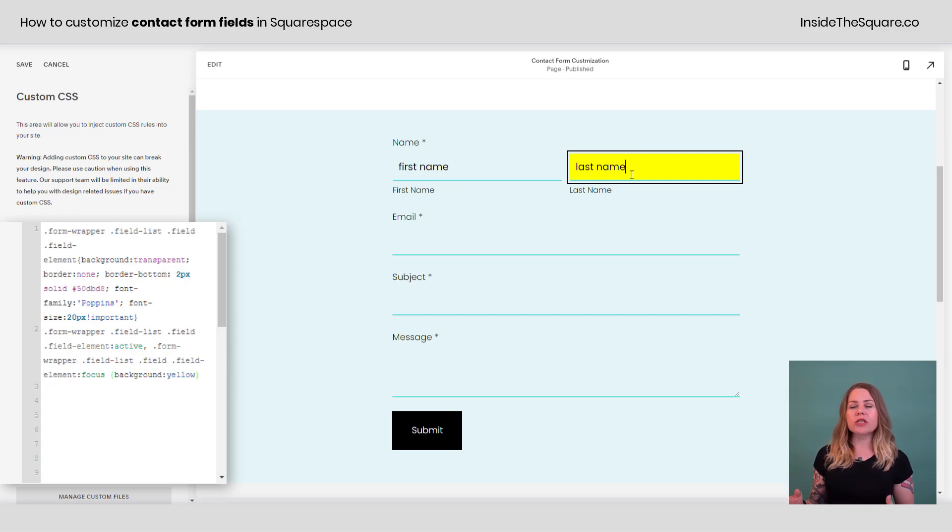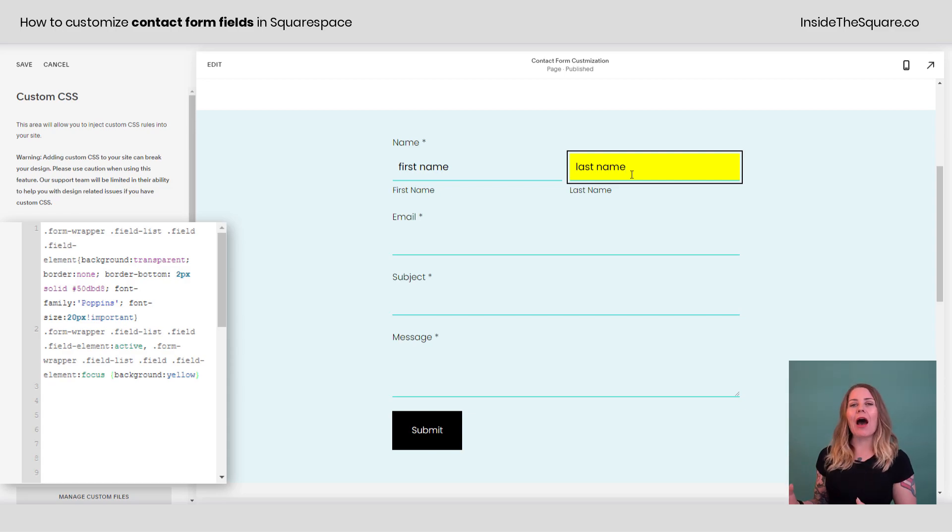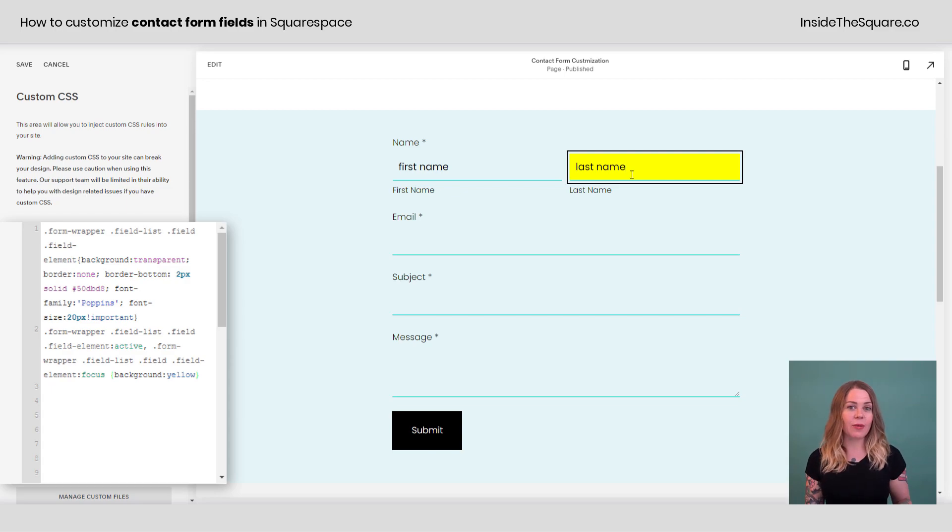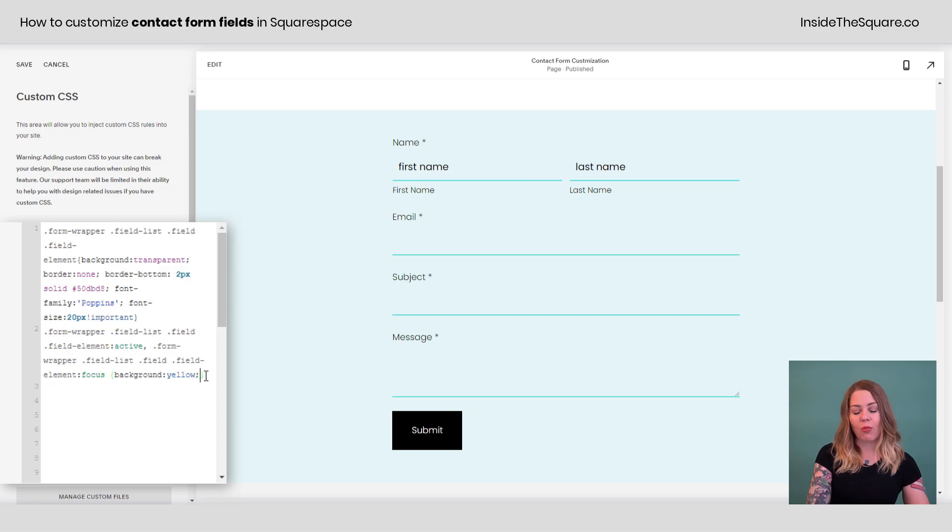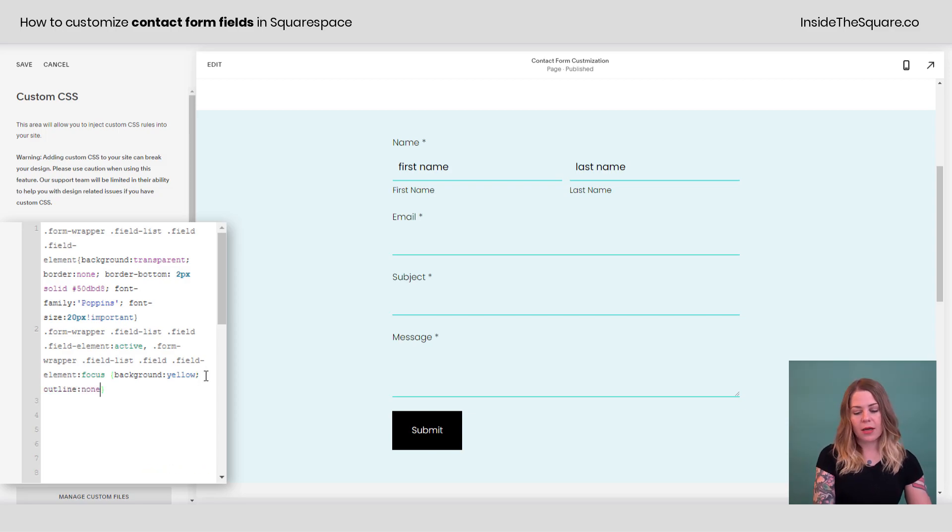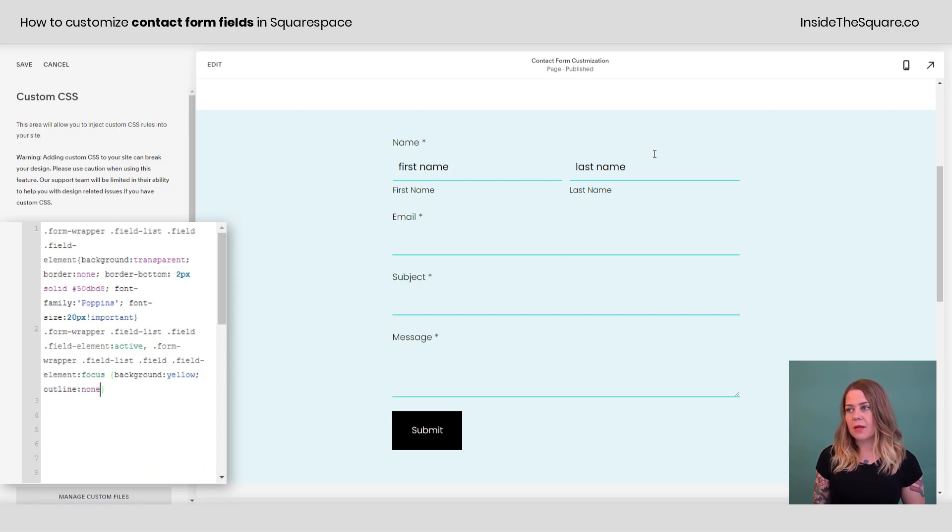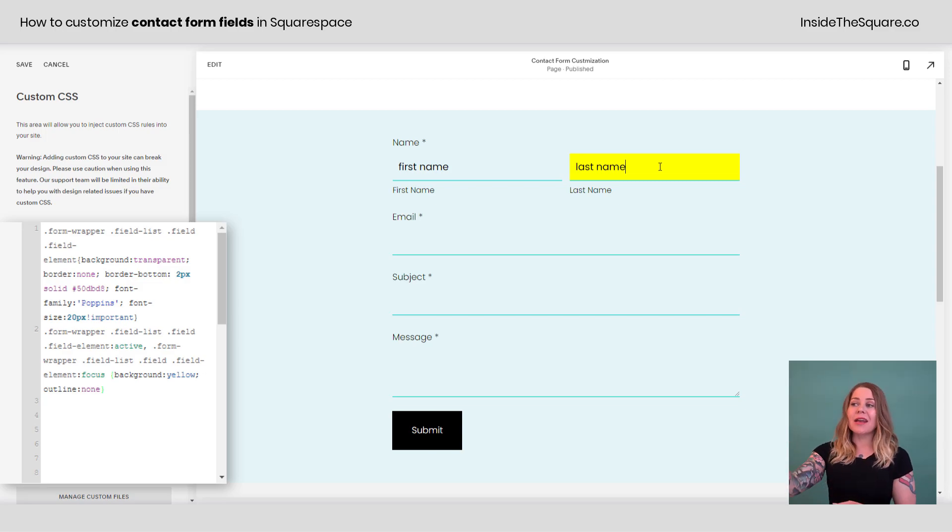You'll also notice it has a solid black outline for that form field. We can get rid of that using those same code names for active and focus. You just need to add one more semicolon and say outline none.